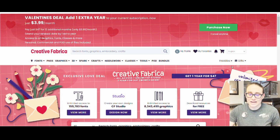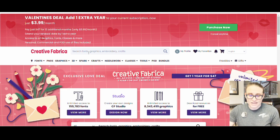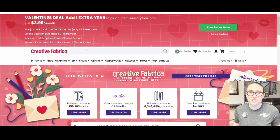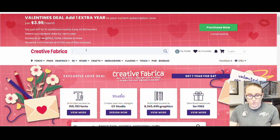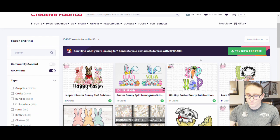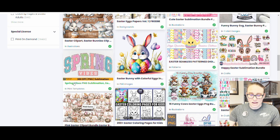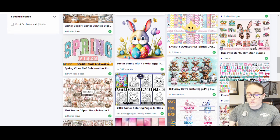I am on Creative Fabrica here and I'm going to show you some cool Easter designs. One style I've noticed a lot is that arch searching university style text, and of course they've done that with all sorts of different niches, including Easter. That is a really easy one to modify. If I just type in Easter on Creative Fabrica, you will see tons and tons of fun Easter designs.